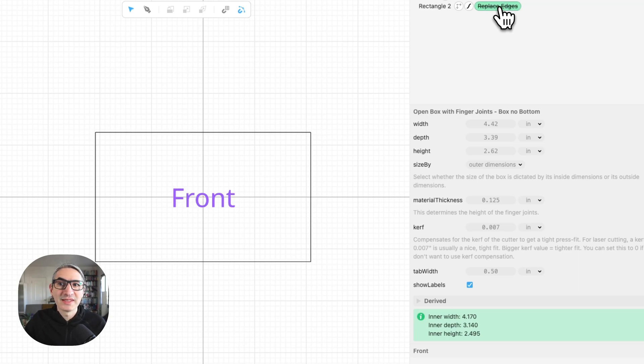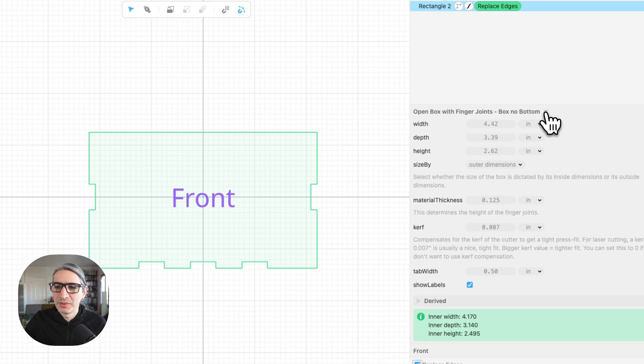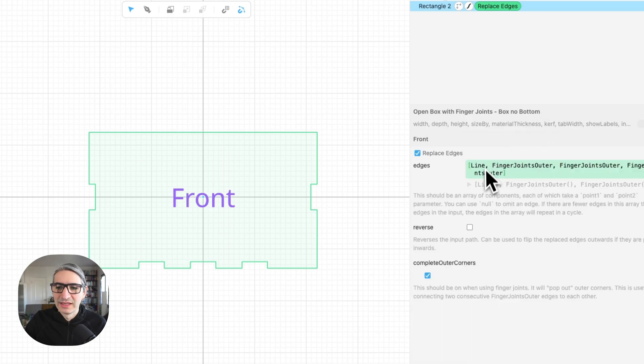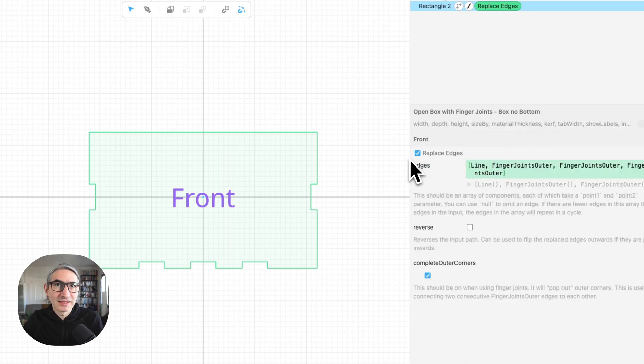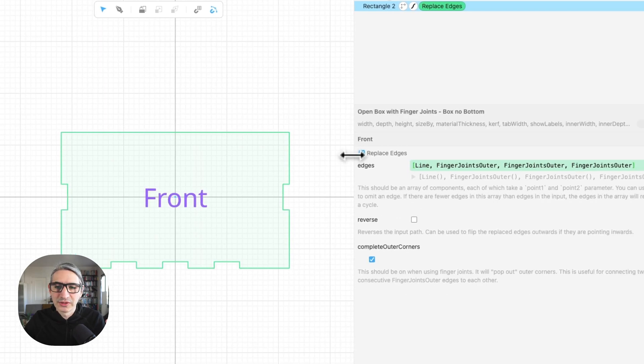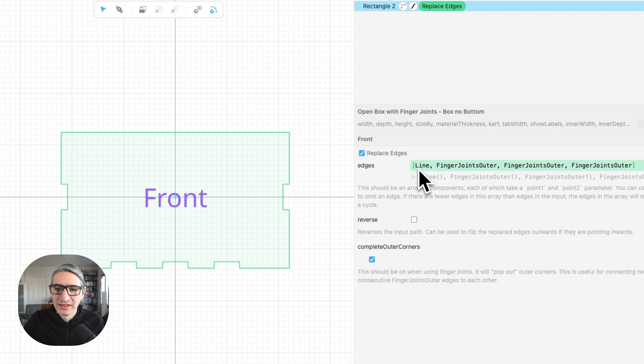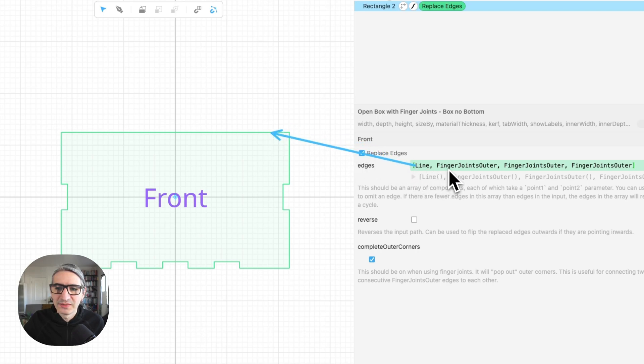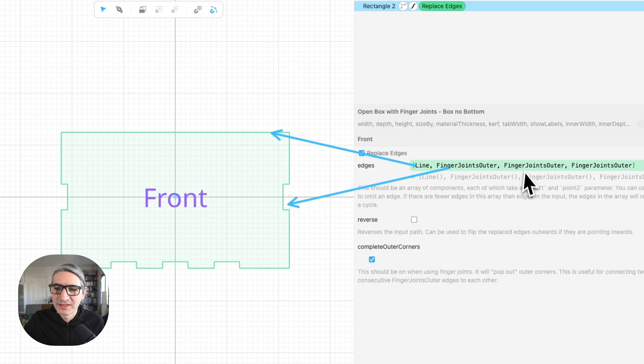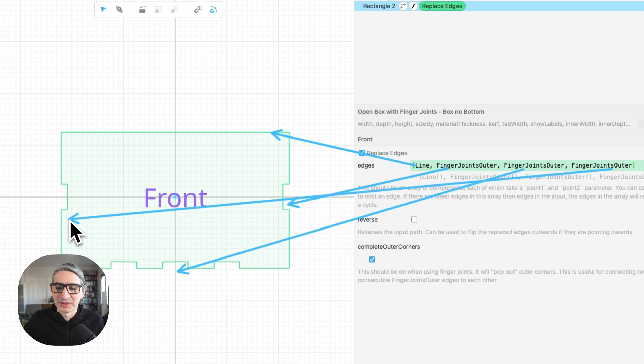And the way replace edges operates is that—let me enable it again—it replaces the edges for the appropriate types of finger joints. So if we look at the edges here, there is a correspondence. So this line corresponds to this edge, this finger joints outer corresponds to this edge, this one to the next one, and this one to the next one.